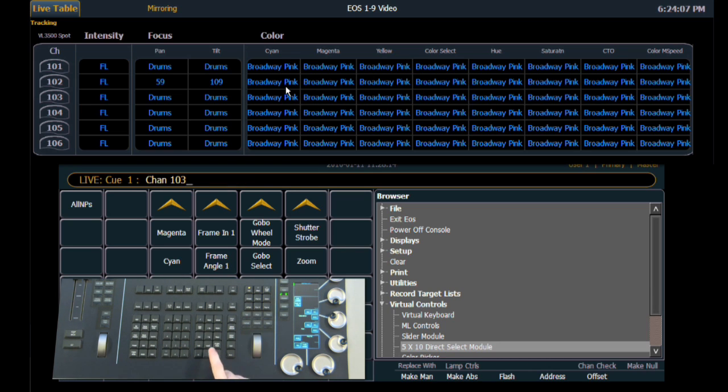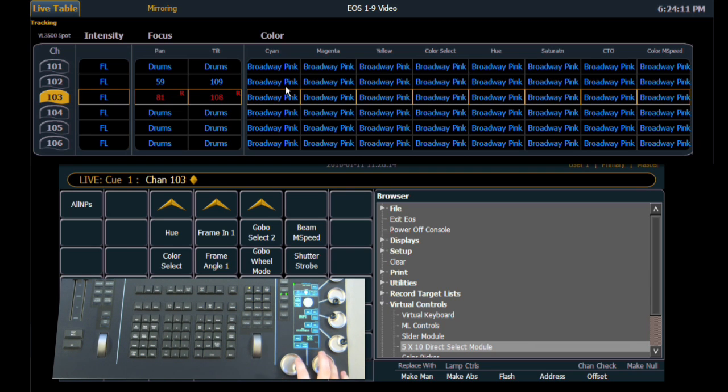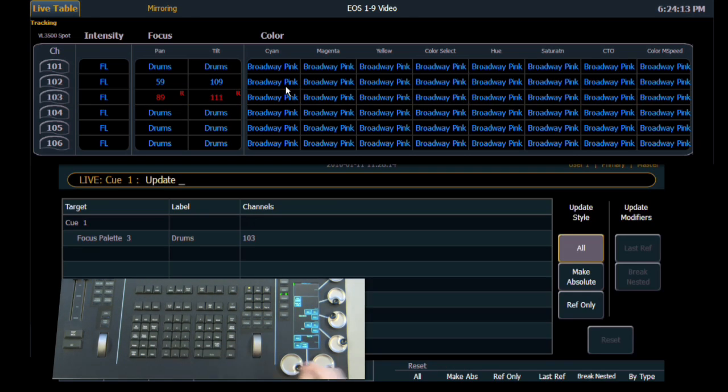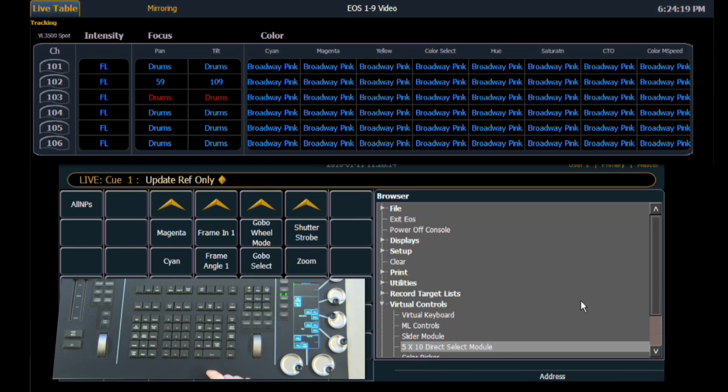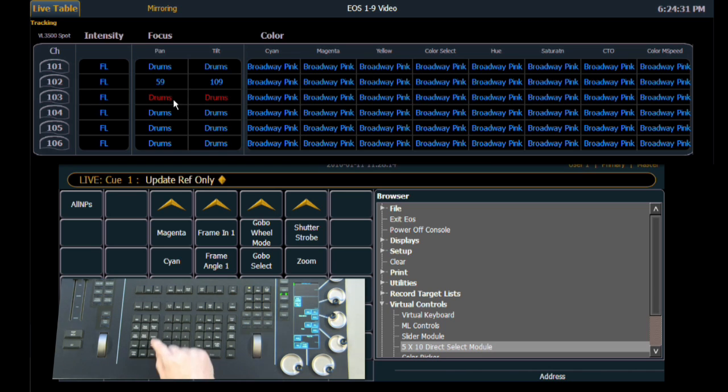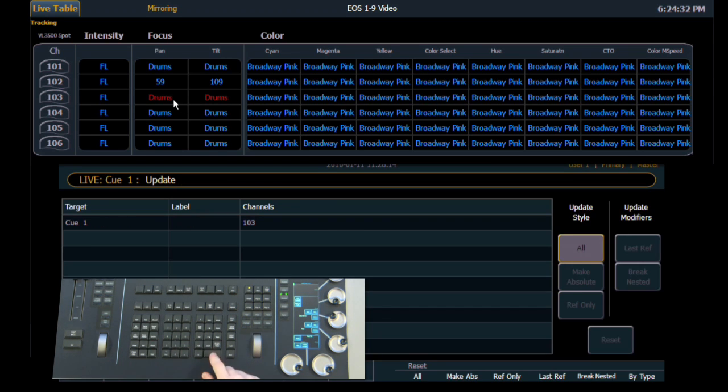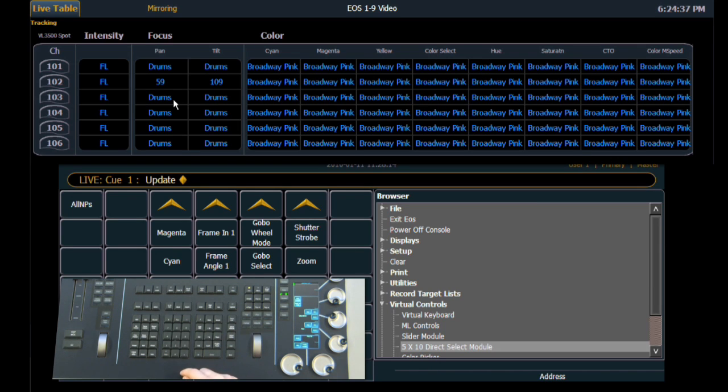Continuing on, we're going to select channel 103 and we'll make a modification to its pan and tilt. We're going to do update. And in this case we're going to select reference only. So when we hit enter, what we've done is we've updated only the palette. So the drums palette has now been updated but the queue has not. And we can tell that because pan and tilt are in red. And in order to complete that we simply do an update enter. And now we've updated the queue as if we've done an update all.